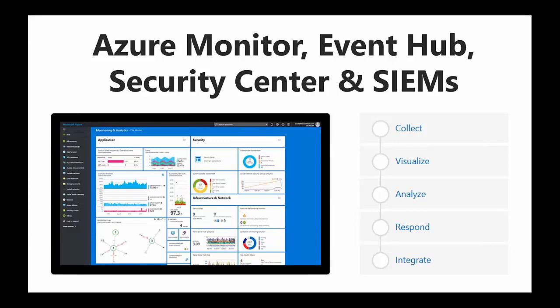Event Hub is part of the big data solution — it's an event ingestion service capable of processing millions of events per second. We have clients in the IoT space for whom Event Hub is absolutely critical. It's an ingestion service that can process millions of events per second — pretty awesome.